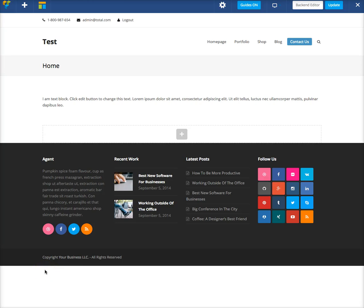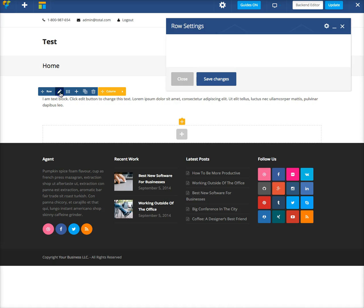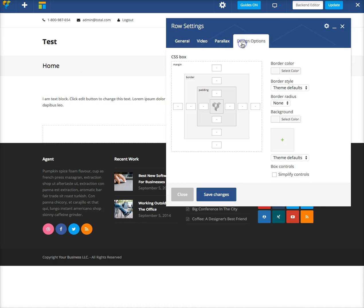Hi guys, in this video I'm going to show you how to add borders using the visual composer. Right here I have a simple row with some text. If I want to add a border, I'm going to click on the pencil icon and go over to my design options.